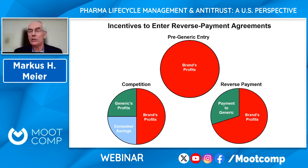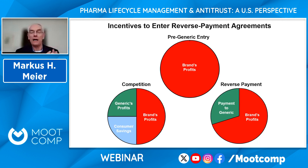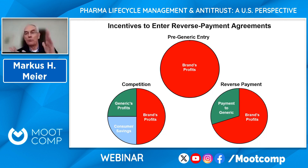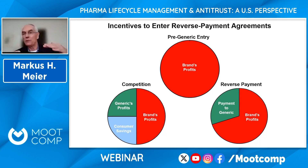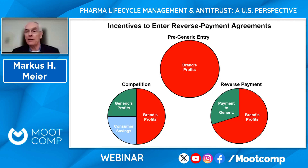Here's a simple pie chart model explaining the incentives. Before generic entry, the brand gets the whole pie. Under competition, some portion goes to consumer savings, some to the generic's profits, and some to the brand's profits. Over time, the brand's profits continue to shrink as more generics enter and price gets competed down further. What a reverse payment does is simply take away the consumer savings slice of the pie, maintain the monopoly, and share the monopoly profits between the brand and the generic. They're basically taking the savings consumers would otherwise get and sharing the monopoly between the two companies.